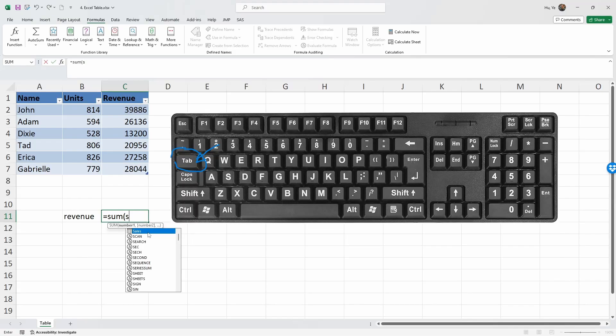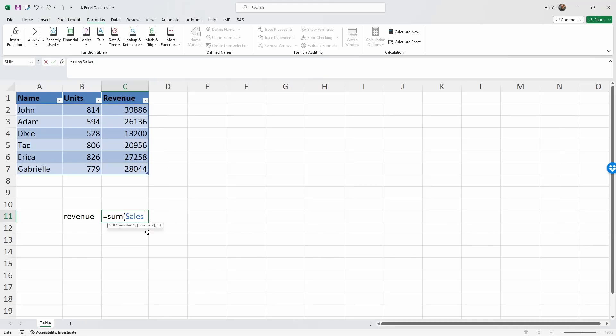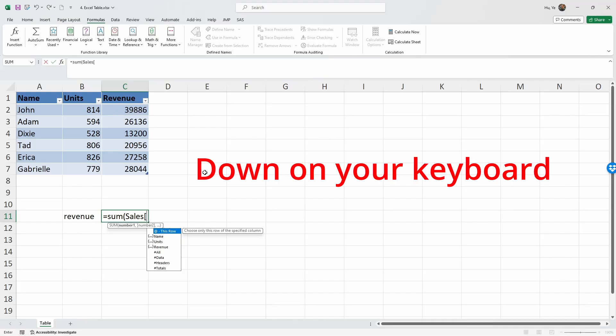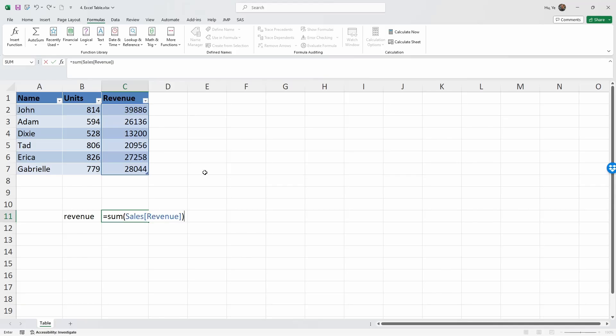Now it's going to look for what's within this table. I'm going to use the square bracket. Next it's going to ask me which one do I want - I want to use the Revenue column. As you can see, if you use the down arrow you can highlight Revenue here, and that's what we want. Again, use the Tab key. Now close the square bracket, close the parenthesis, and Enter. Now we have the total revenue - it's $155,480.